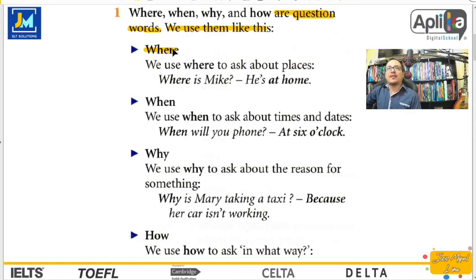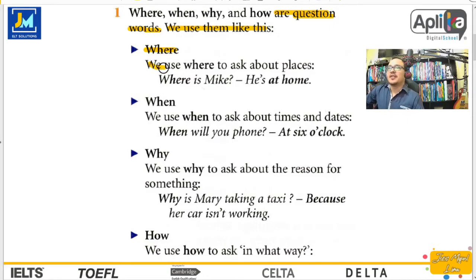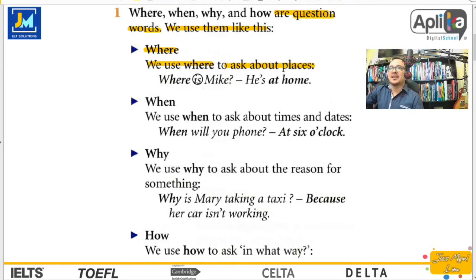Tenemos where. Cuando hablamos de where, hablamos de dónde — la localización de algo o alguien. We use where to ask about places. Para preguntar acerca de lugares. Where is Mike? ¿Dónde está Mike? He's at home. Él está en casa.